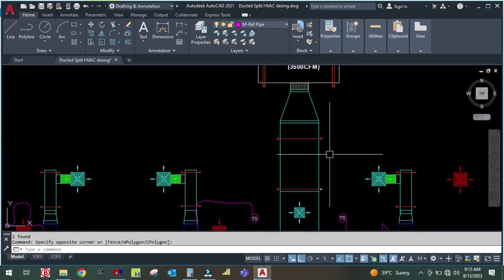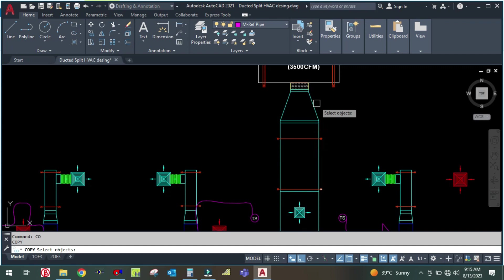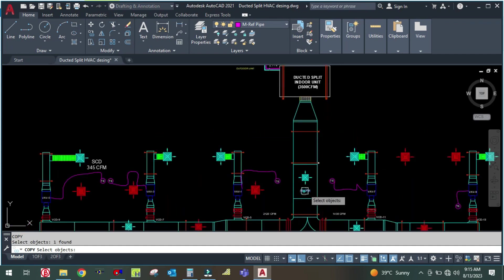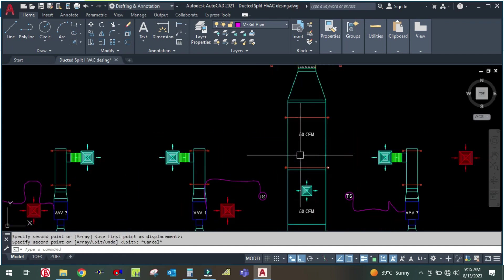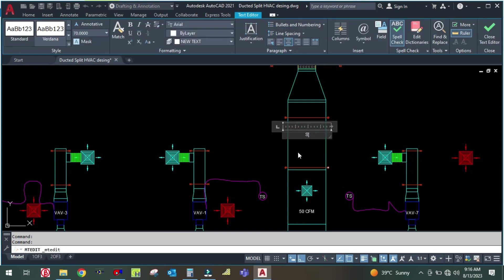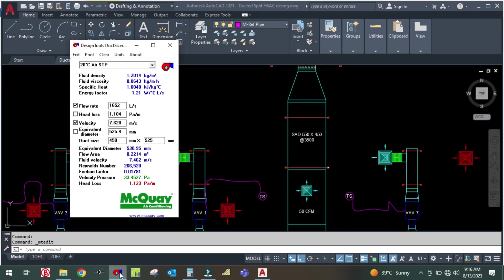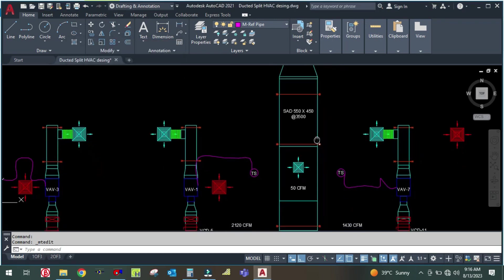The duct size for the main duct will be 550 × 450 at 3,500 CFM. Copy and note this size. The next section of duct remains the same up to the first branch point, after which the CFM divides.